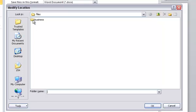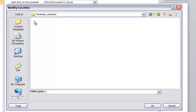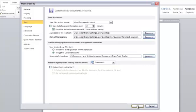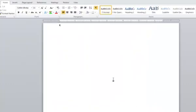I created a folder in this business folder called ForemostResumes, so I'm going to select that folder, click the OK button, and click OK out of the Word Options dialog box.